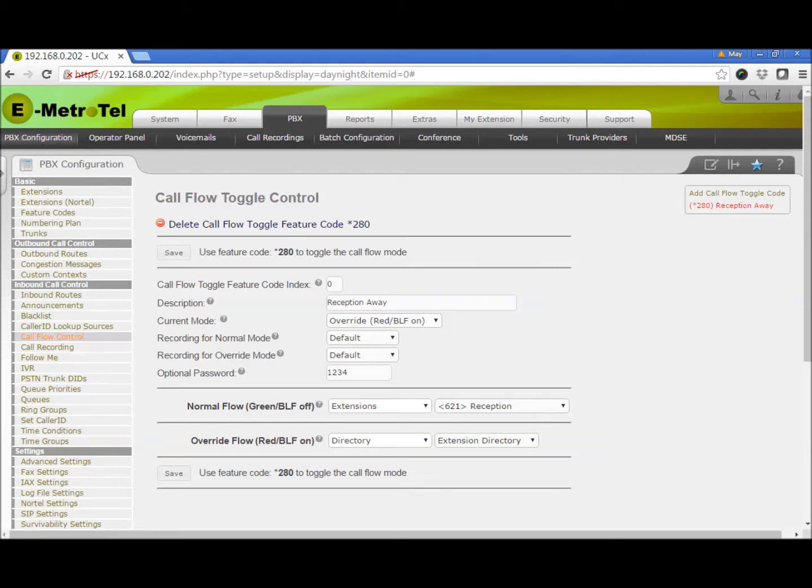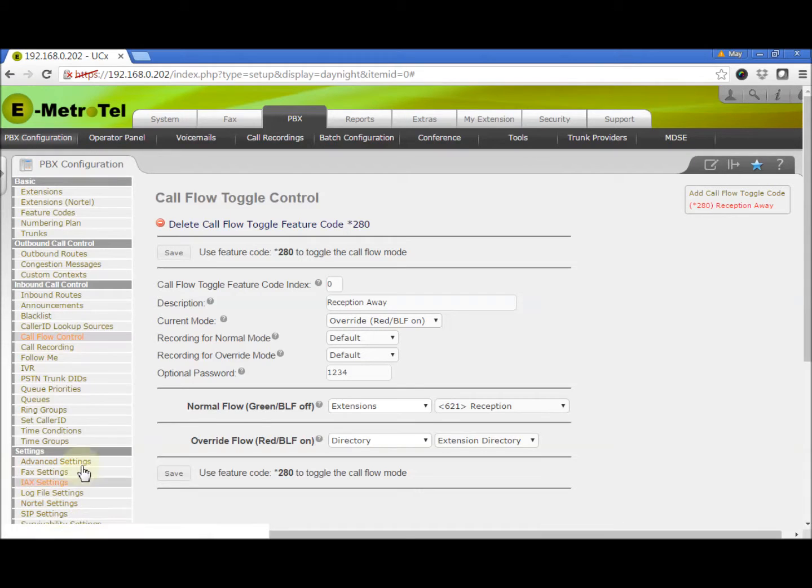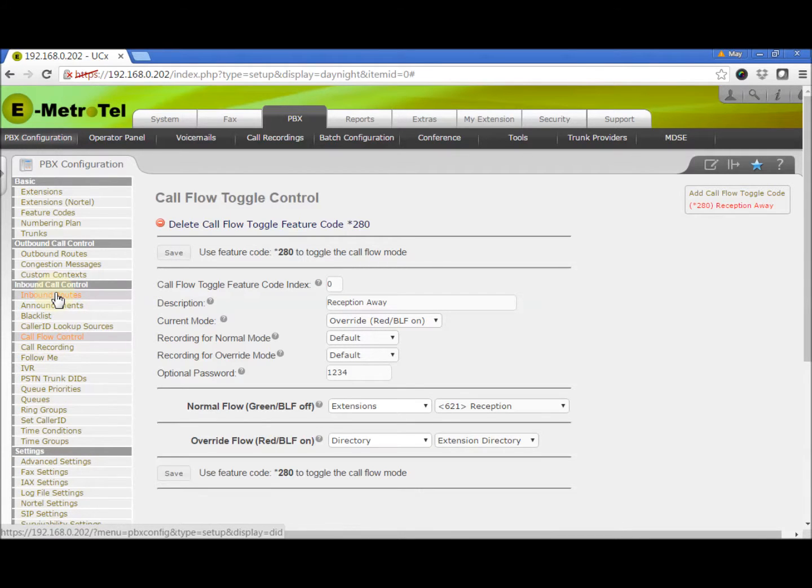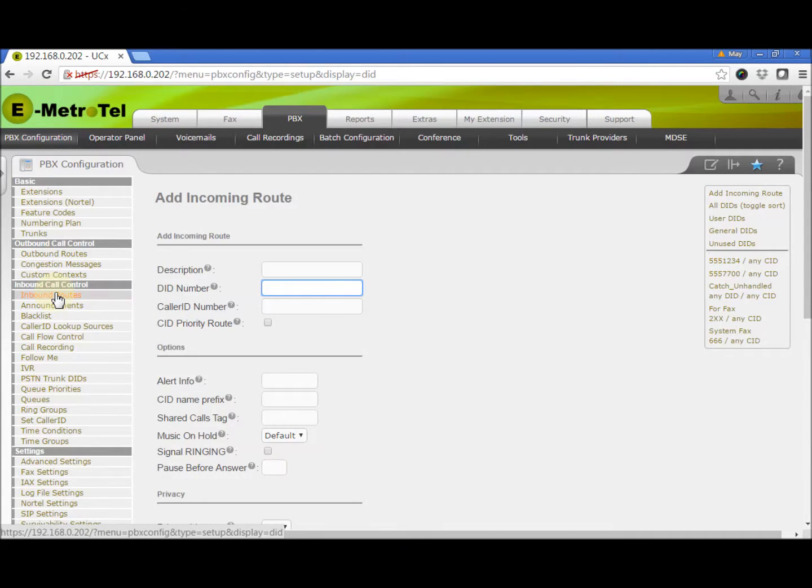Call Flow control can be used by any module that has a destination field to route incoming calls. Basically, this includes all modules under Inbound Call Control. In our example, we will go to Inbound Routes to add the Call Flow control that we had just created. We select the inbound route that is routing calls to the reception's extension.